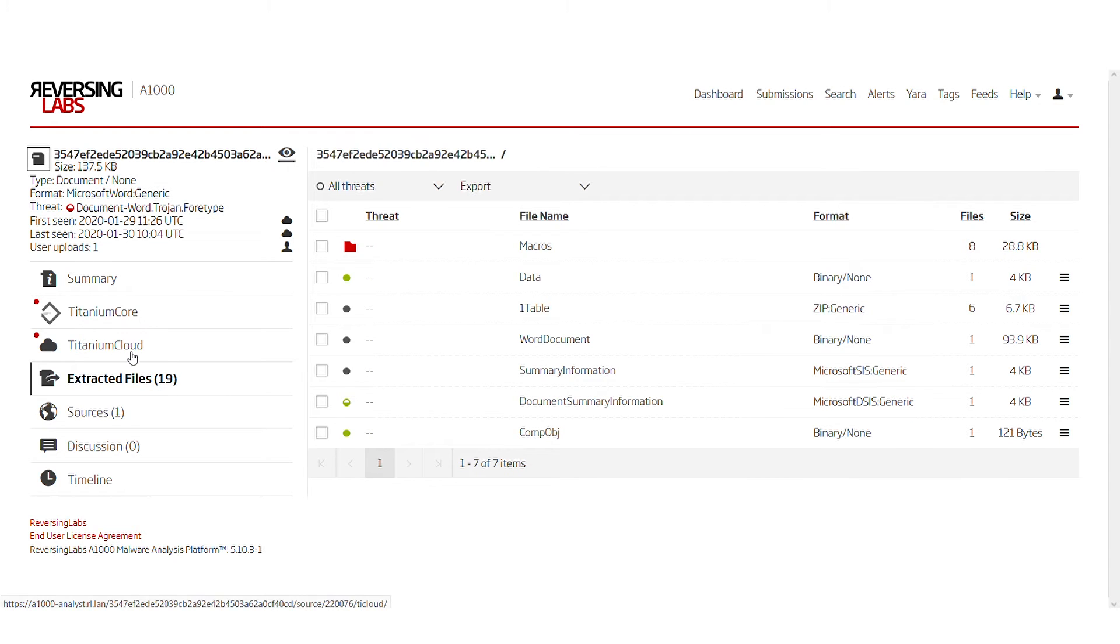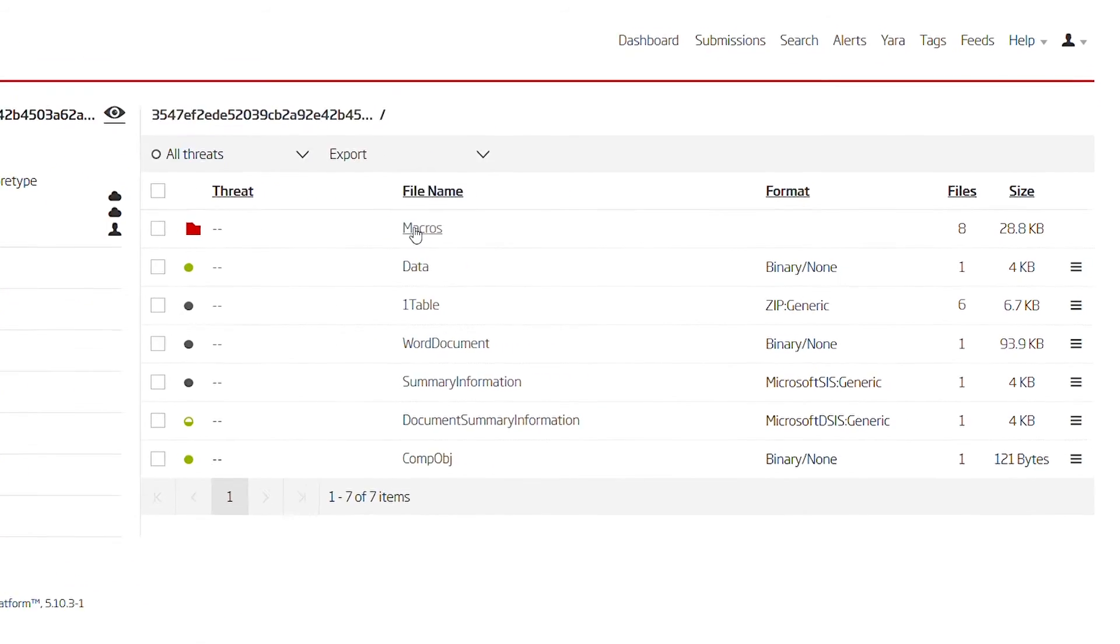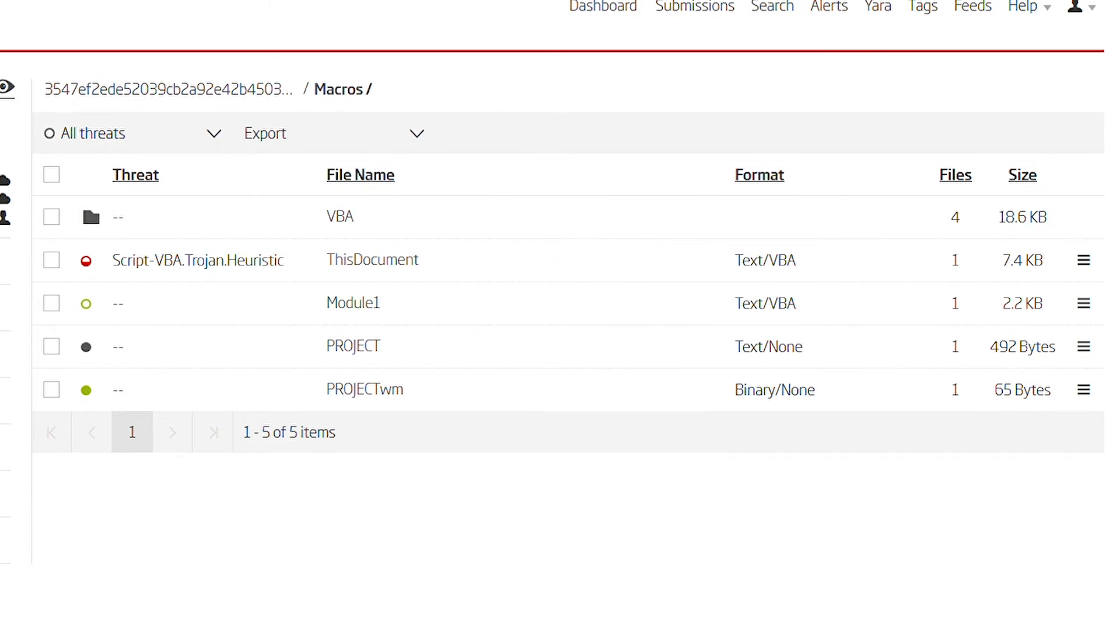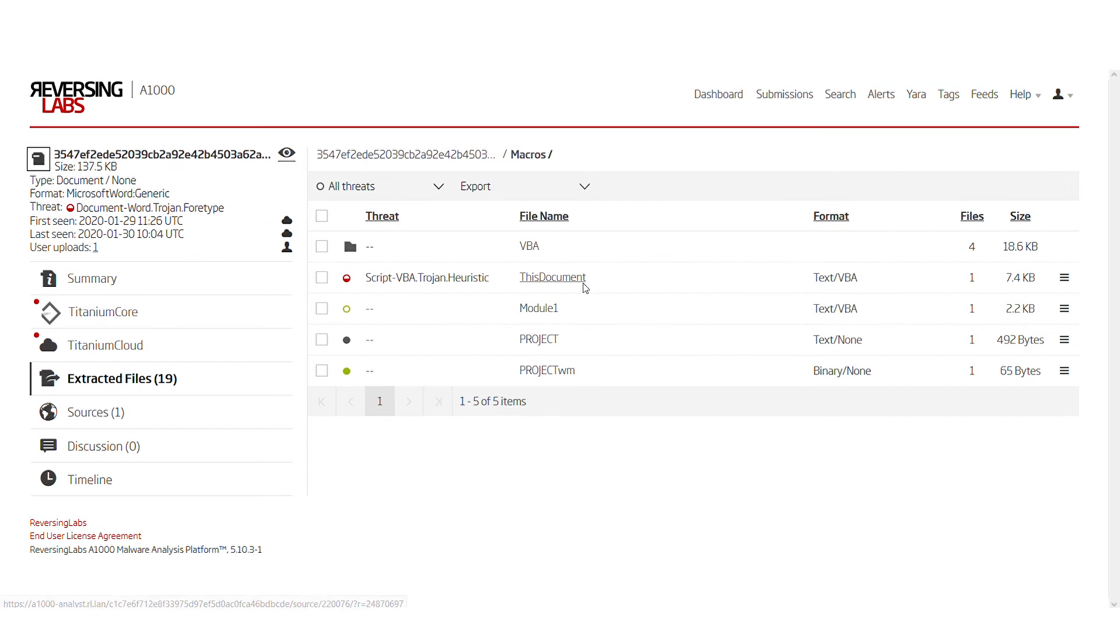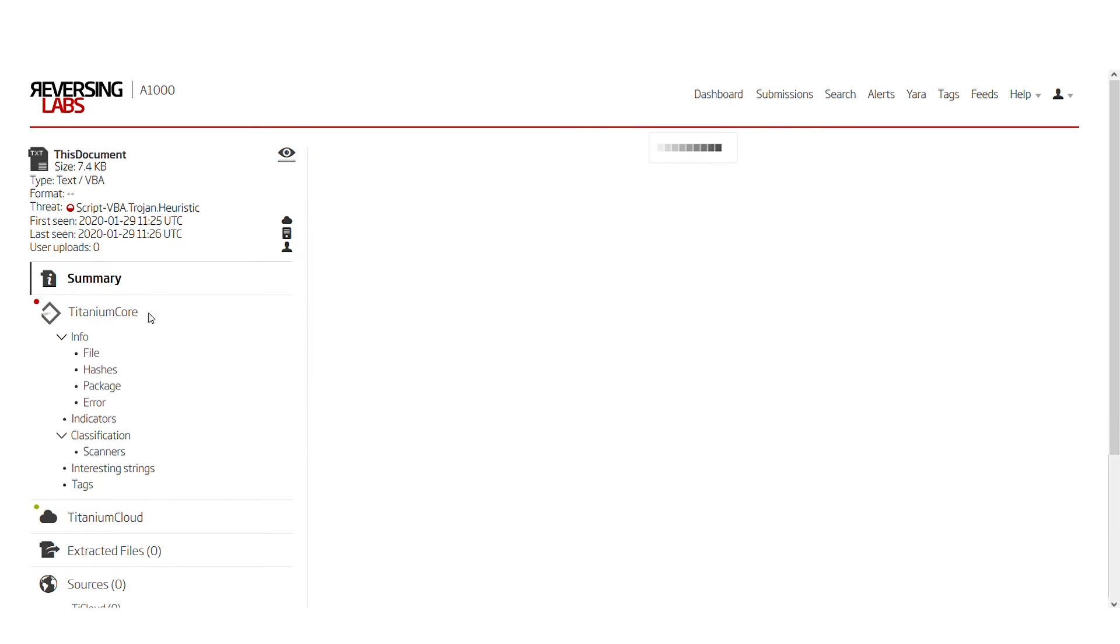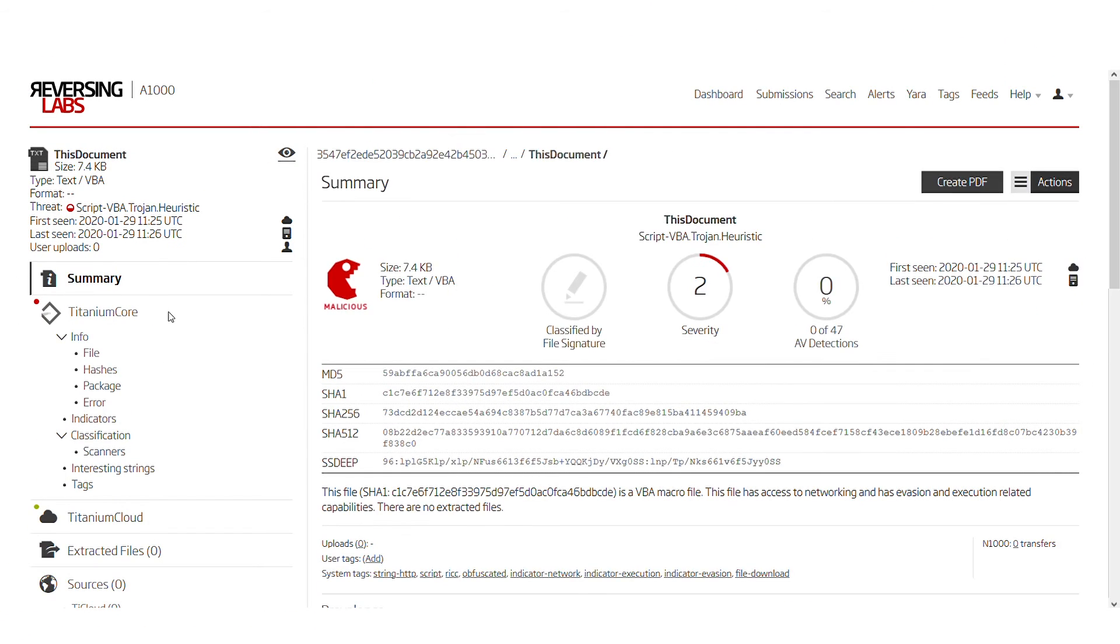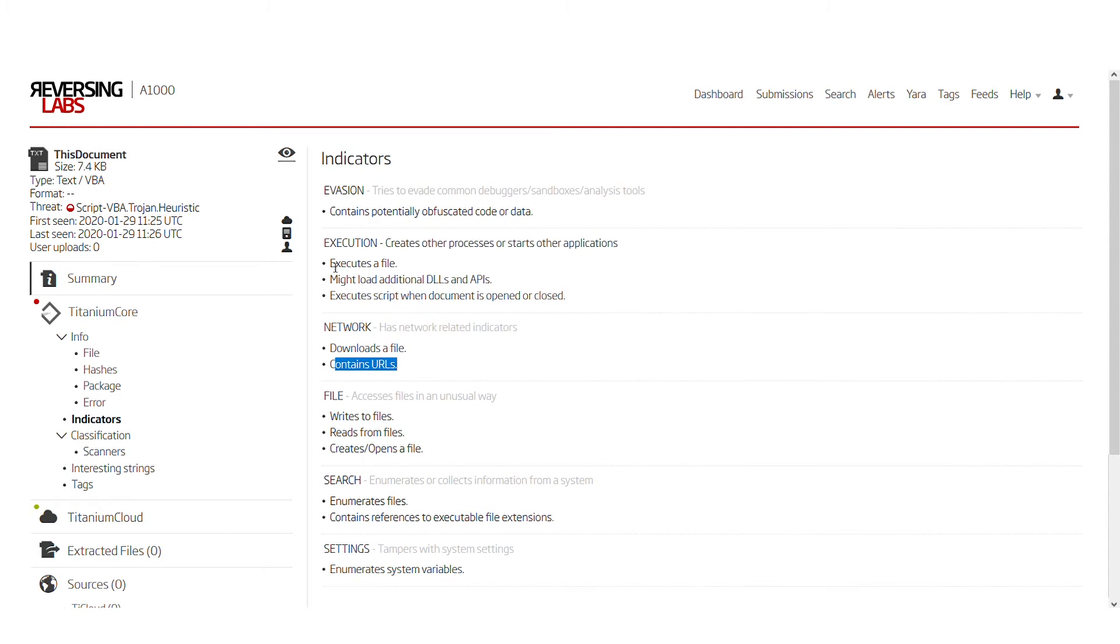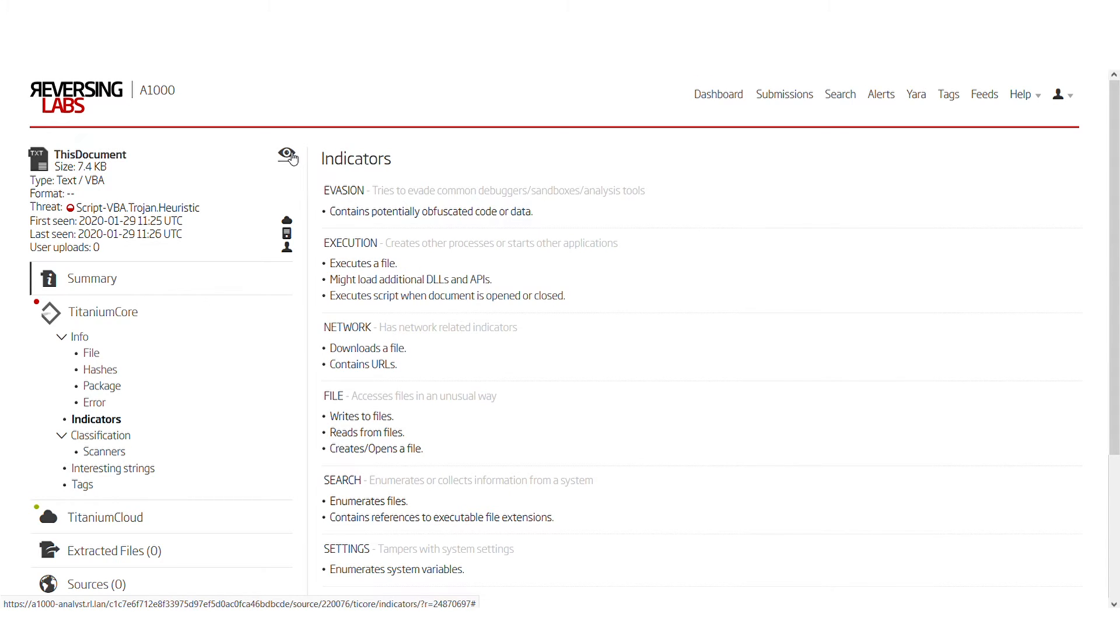In the extracted files portion, we can see some of the data that's typical for Microsoft Word documents and the macros folder. We open the macros folder and see that this particular macro has been classified as malicious. We can open it and take a look to see what's present. Most of the indicators seen on the document portion are here as well: downloads a file, contains URL, executes a file. Probably this is the main component of the malicious macro.